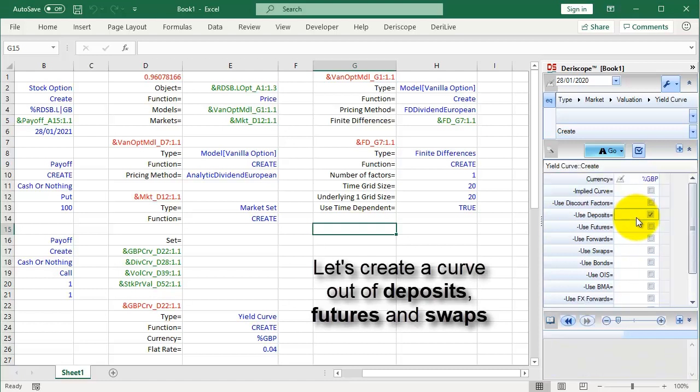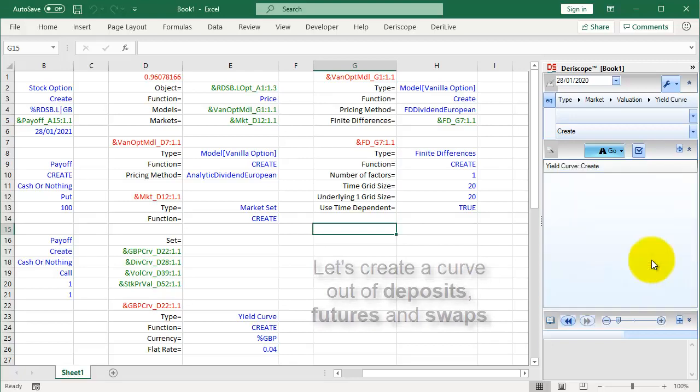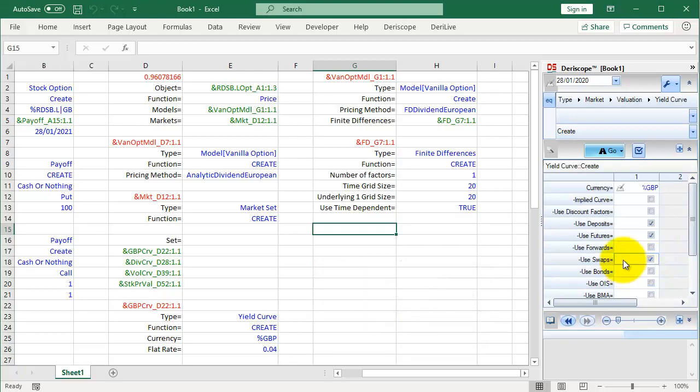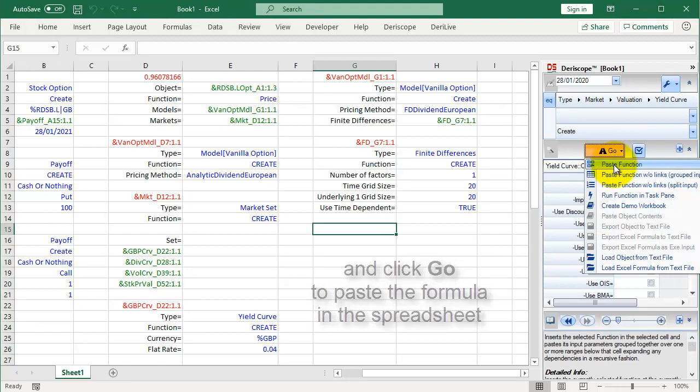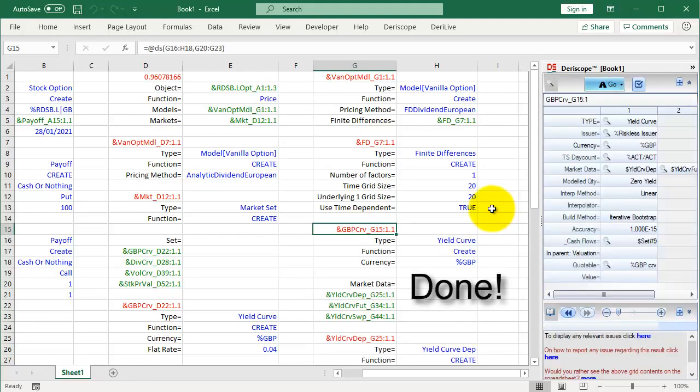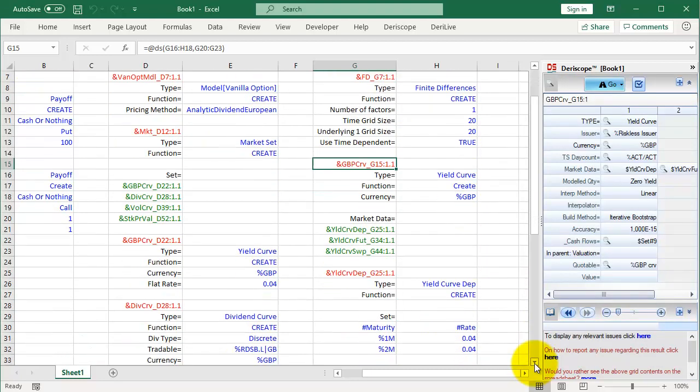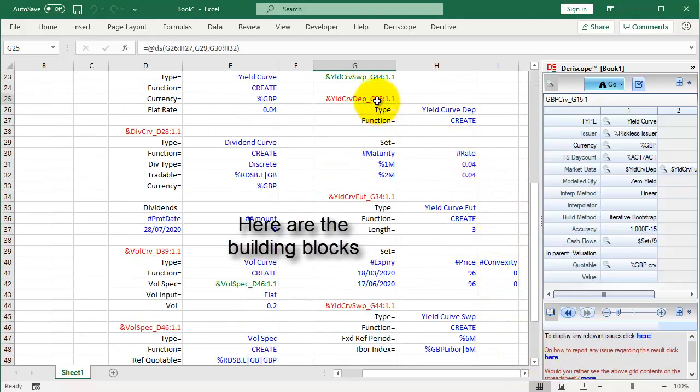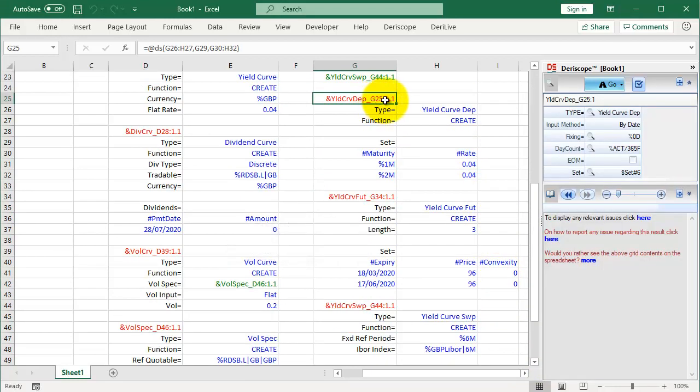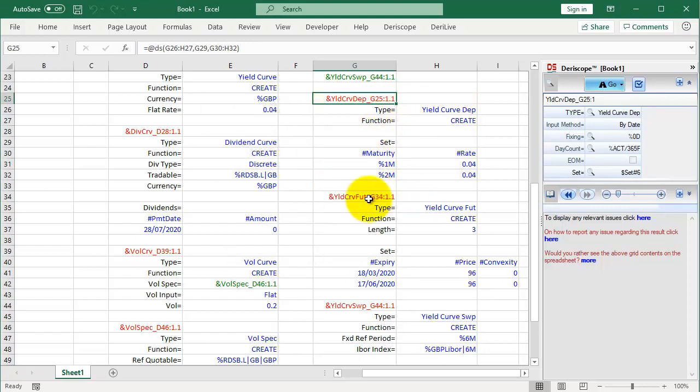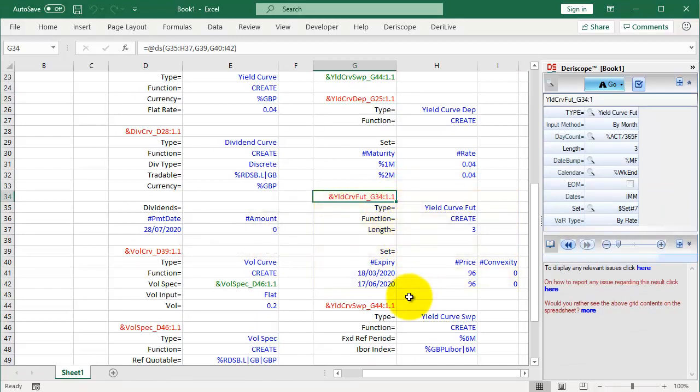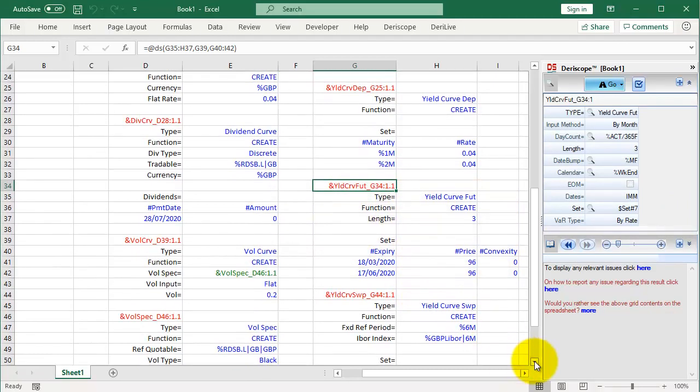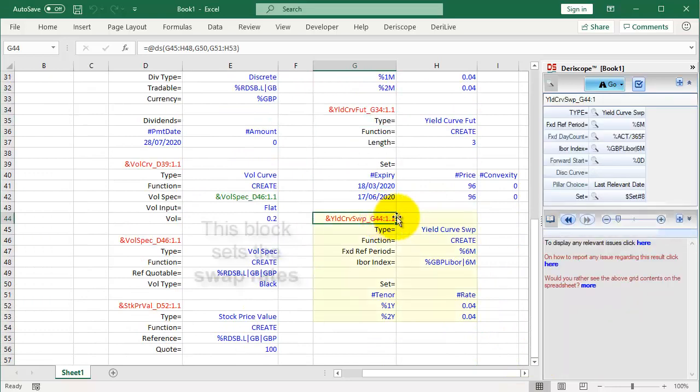And click Go to paste the formula in the spreadsheet. Done. Here are the building blocks. This block sets the deposit rates. This block sets the futures prices. This block sets the swap rates.